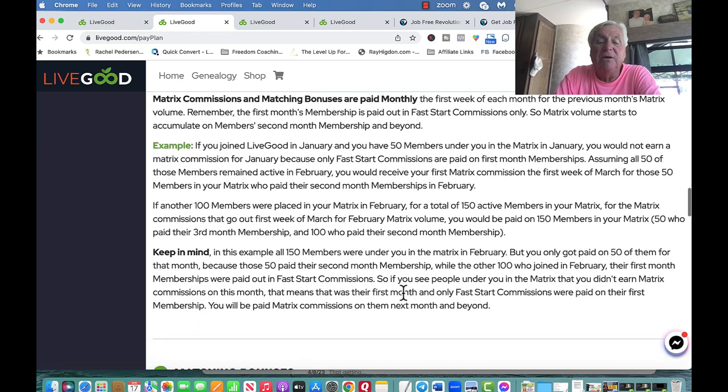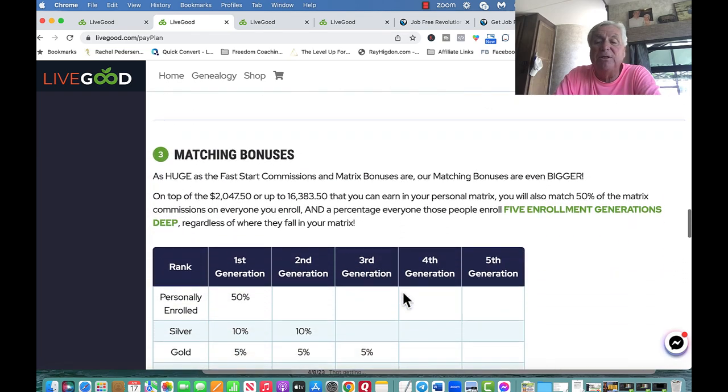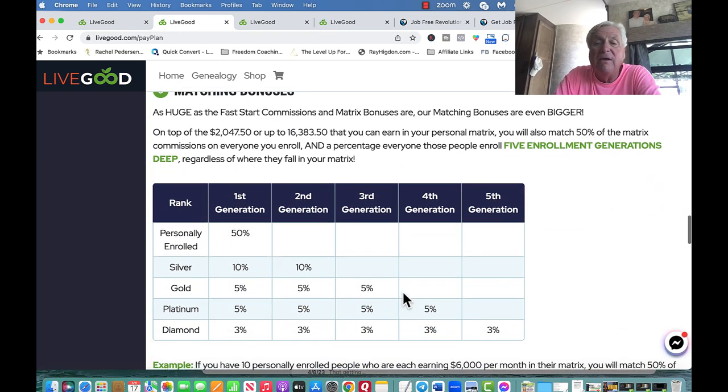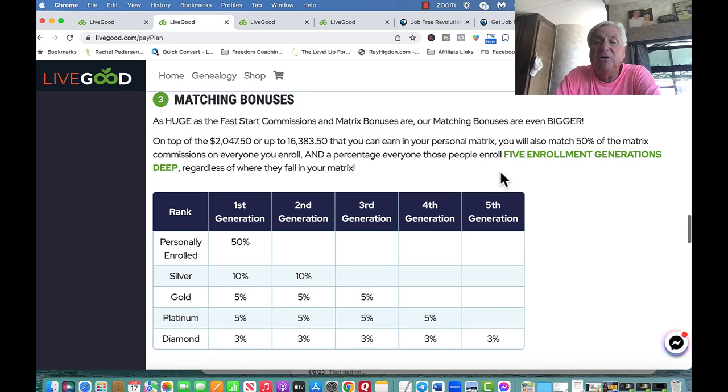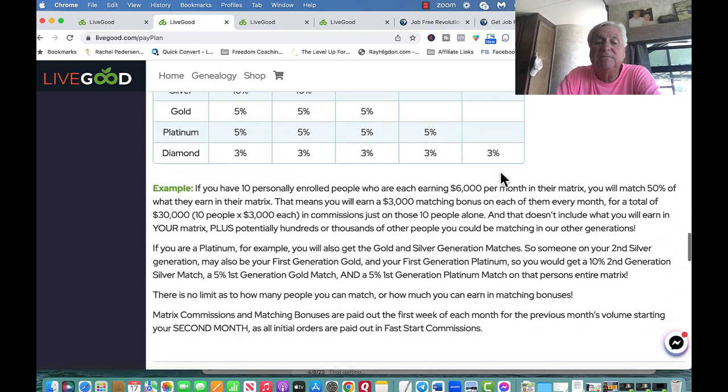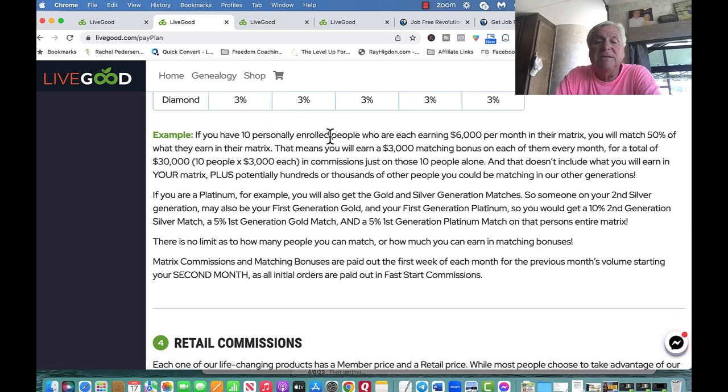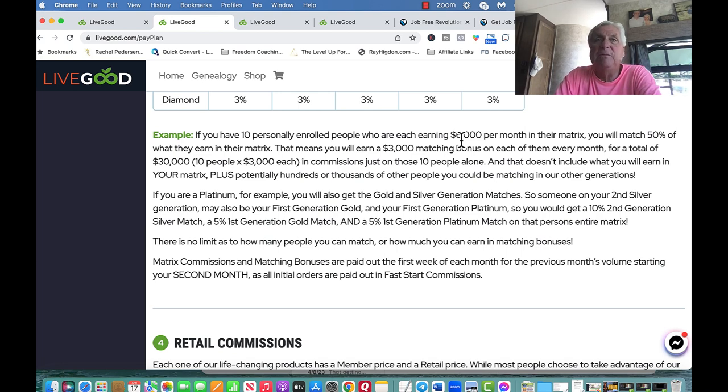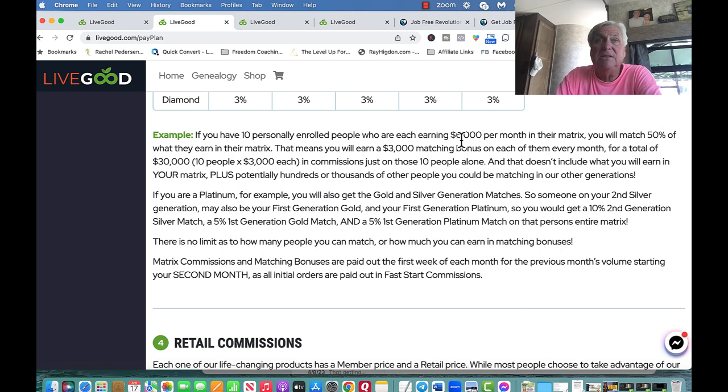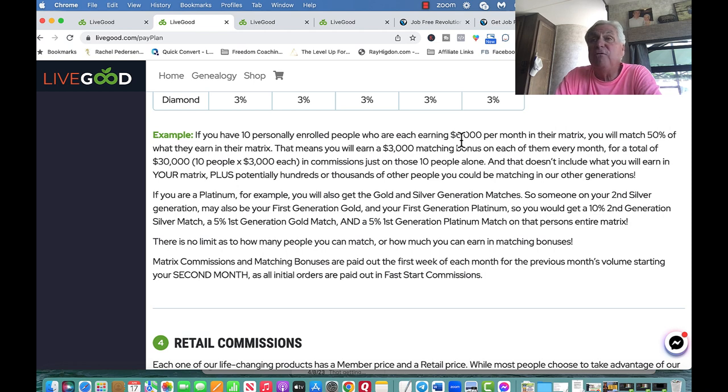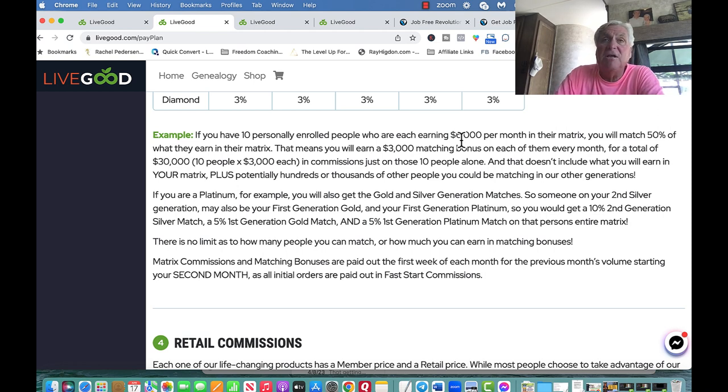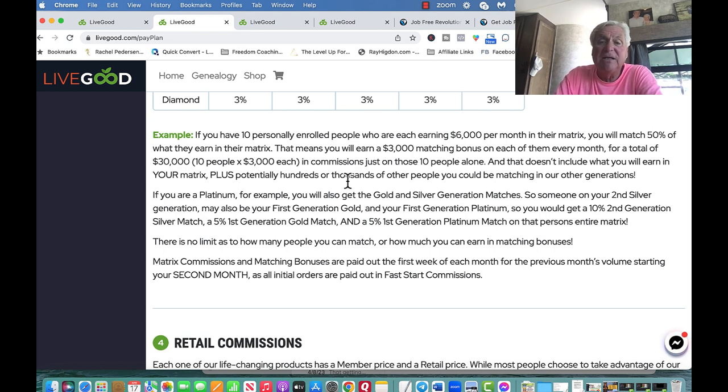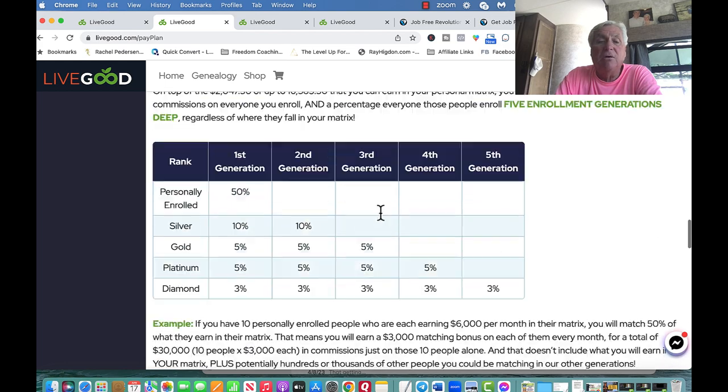Here's the biggest thing. Matching bonuses. Five enrollments deep. Here's what this means. If you have 10 personally enrolled people who are earning $6,000 per month on their business, you get 50% of that. You get $3,000. If you have one making $6,000, you get $3,000. If you have one making $1,000, you get $500. If you have one making $500, you get $250. This is where all the money is going to be coming from.